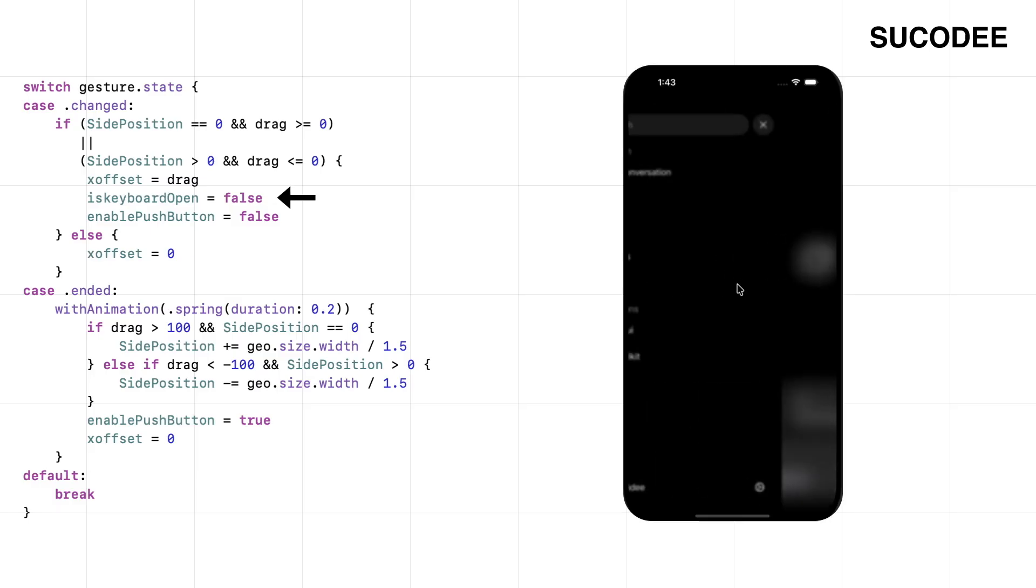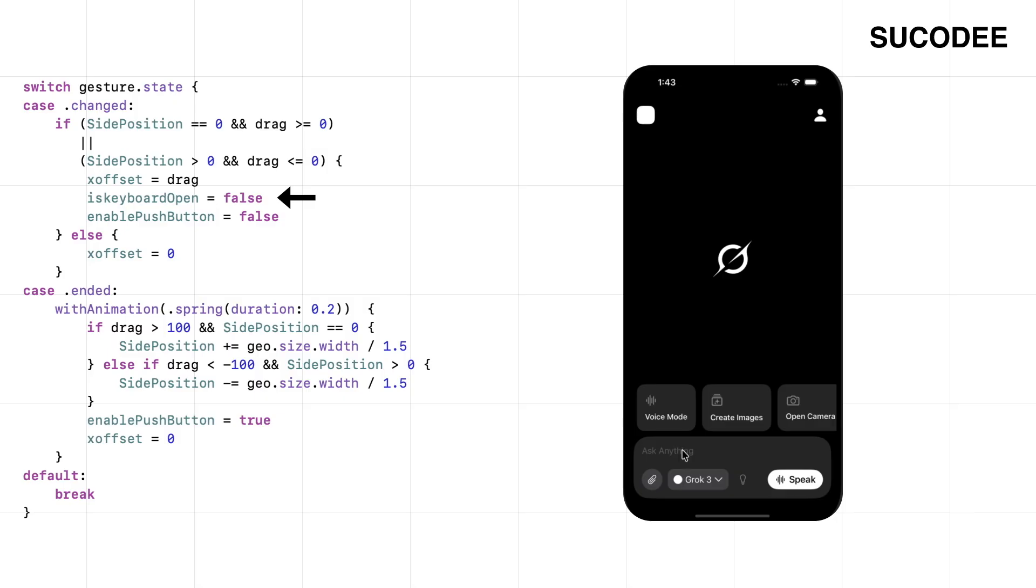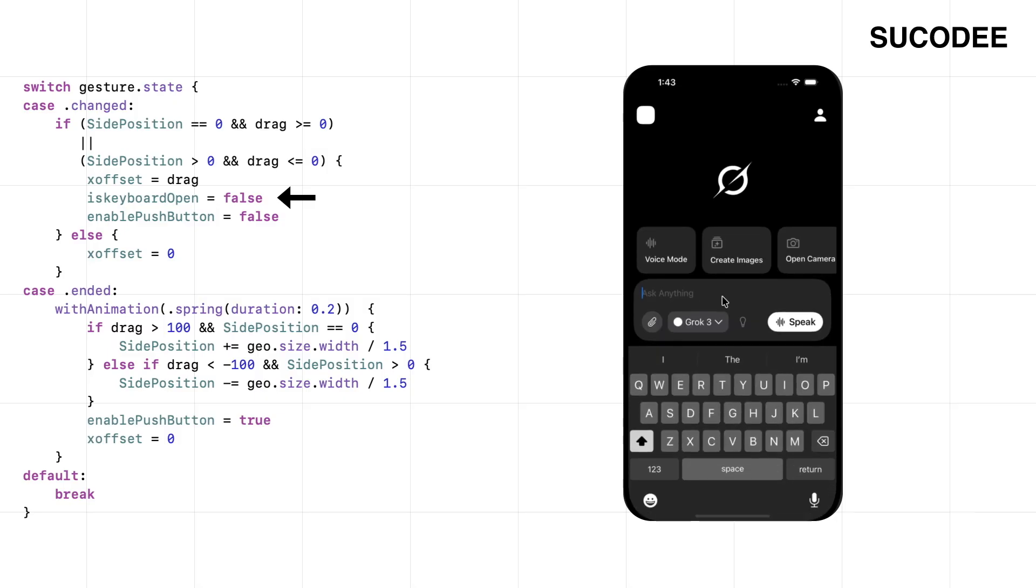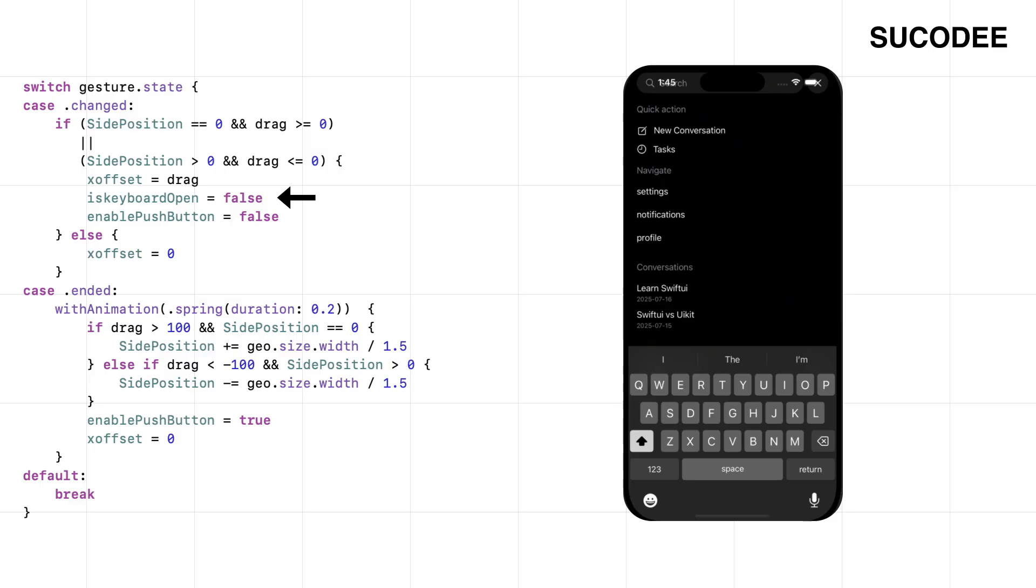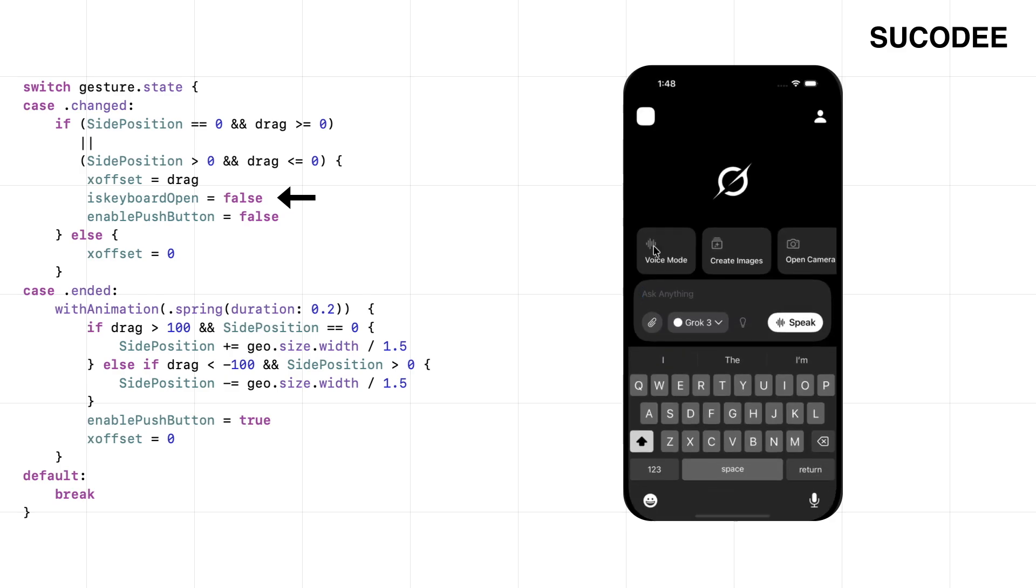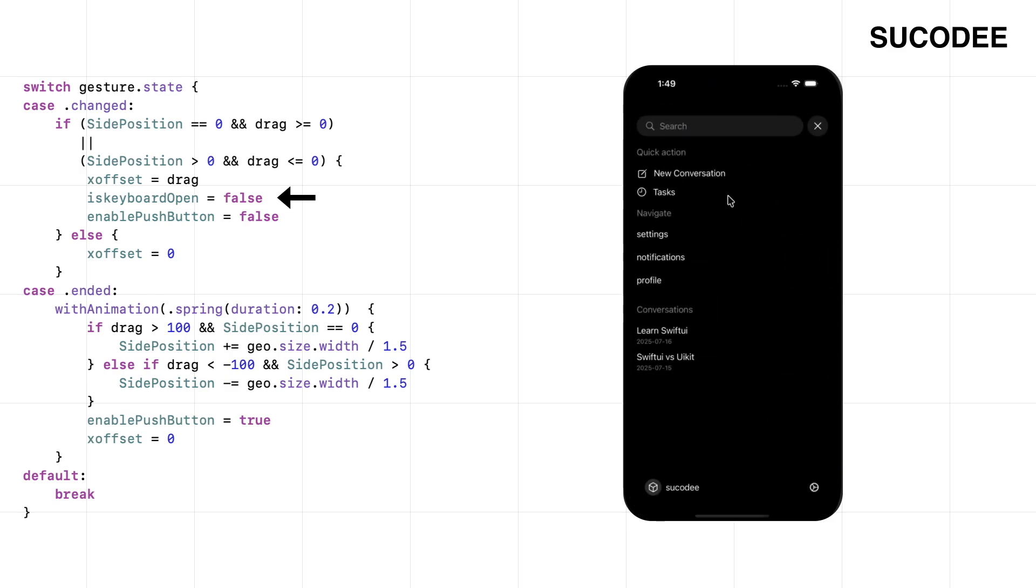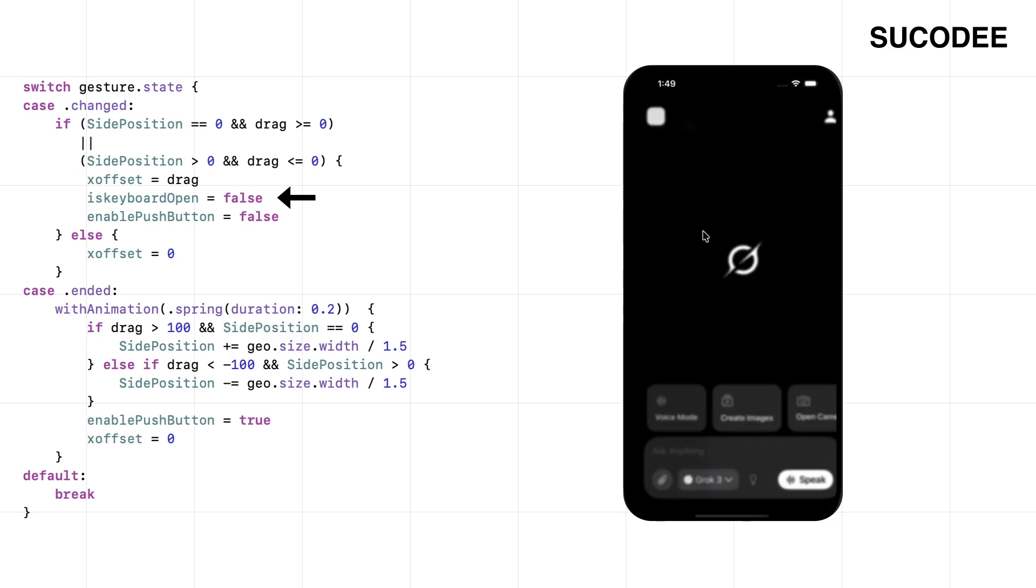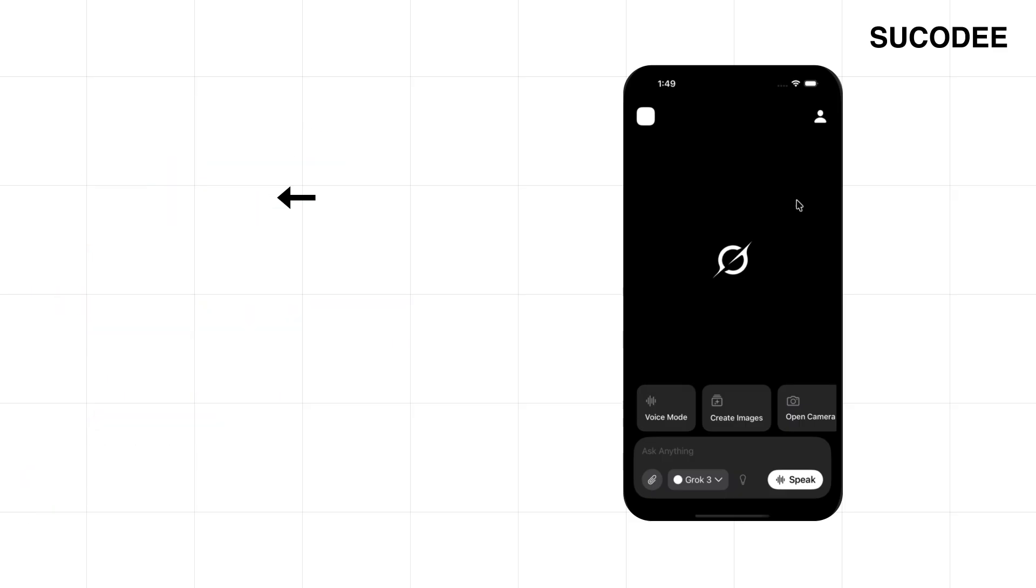The user's dragging, the menu's reacting, but they might still be in the middle of typing. And suddenly, they swipe to open the menu. Now what? Do we leave the keyboard just sitting there? Doesn't feel right. So as soon as the drag begins, we close it. It clears the space, keeps things focused, and lets the next interaction happen without anything in the way.